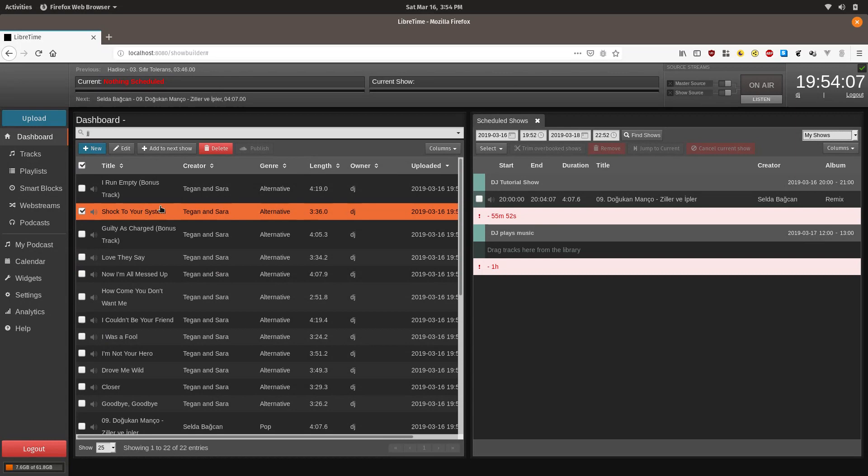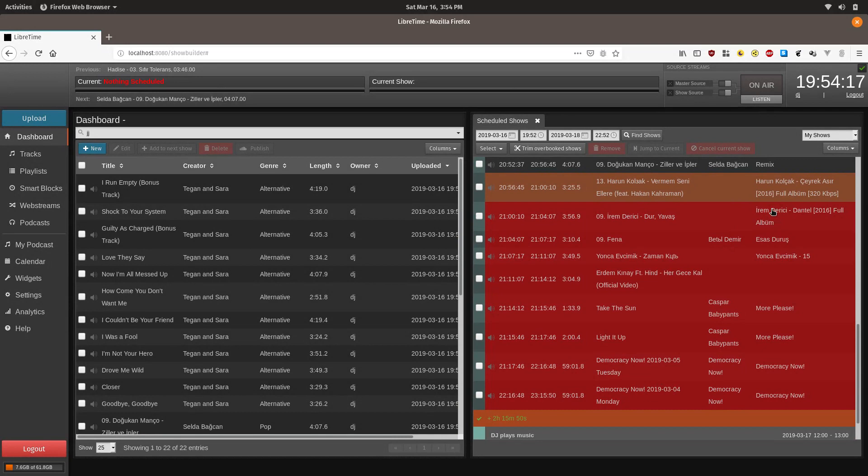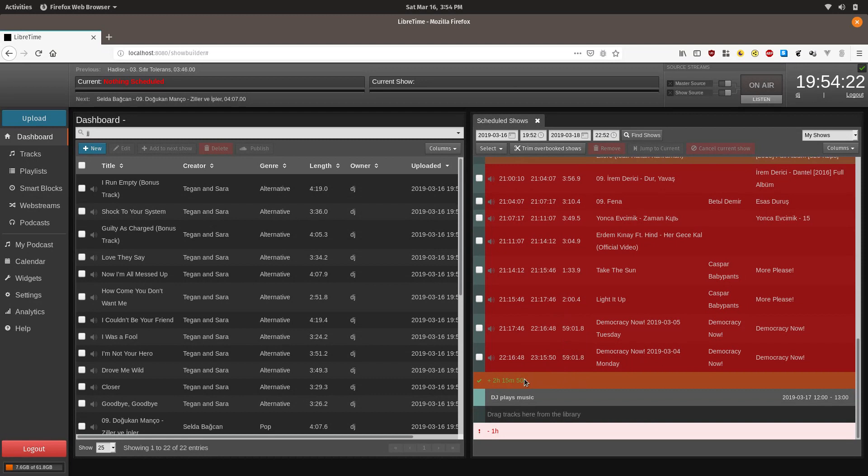Now another way you can do it is you can drag them over, or you can check mark them and click add to next show. And the amount of scheduling time is displayed on the bottom. So this means that we've scheduled, or attempted to schedule, two extra hours of music.